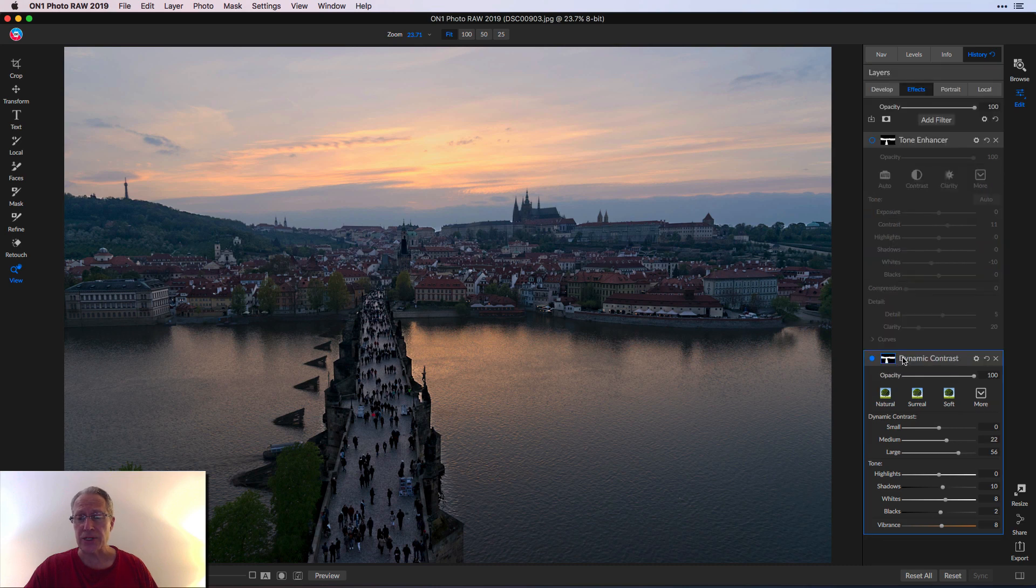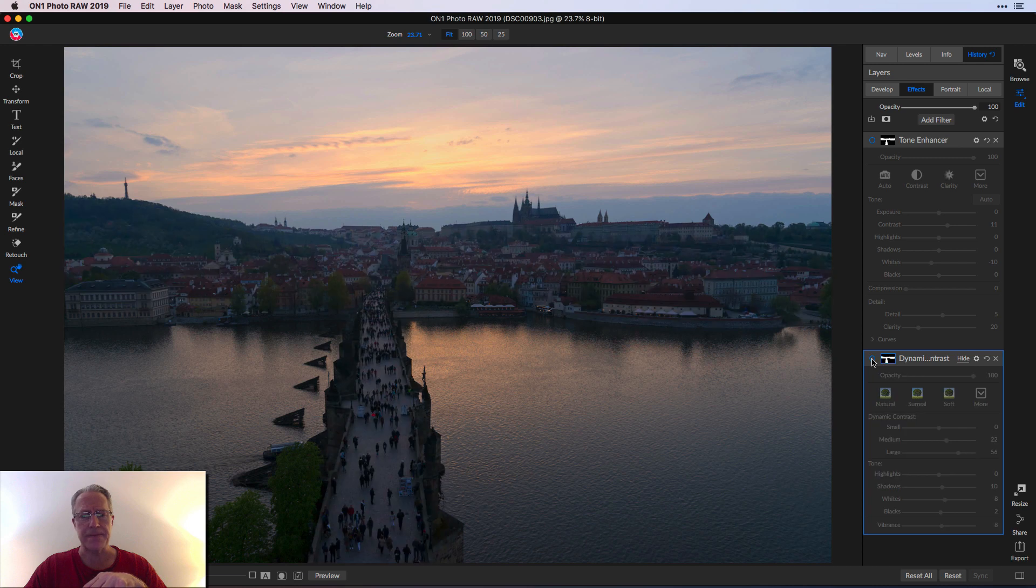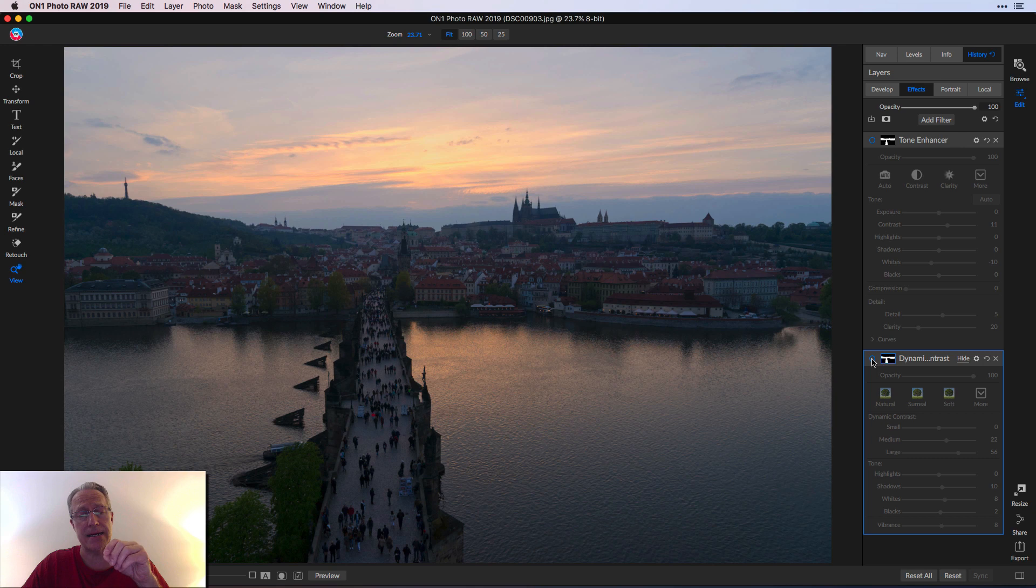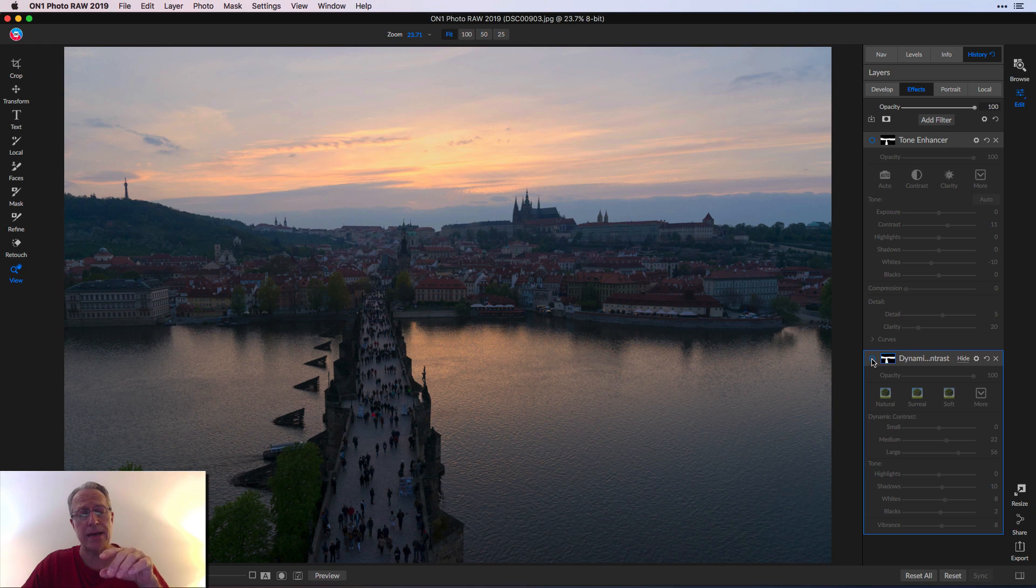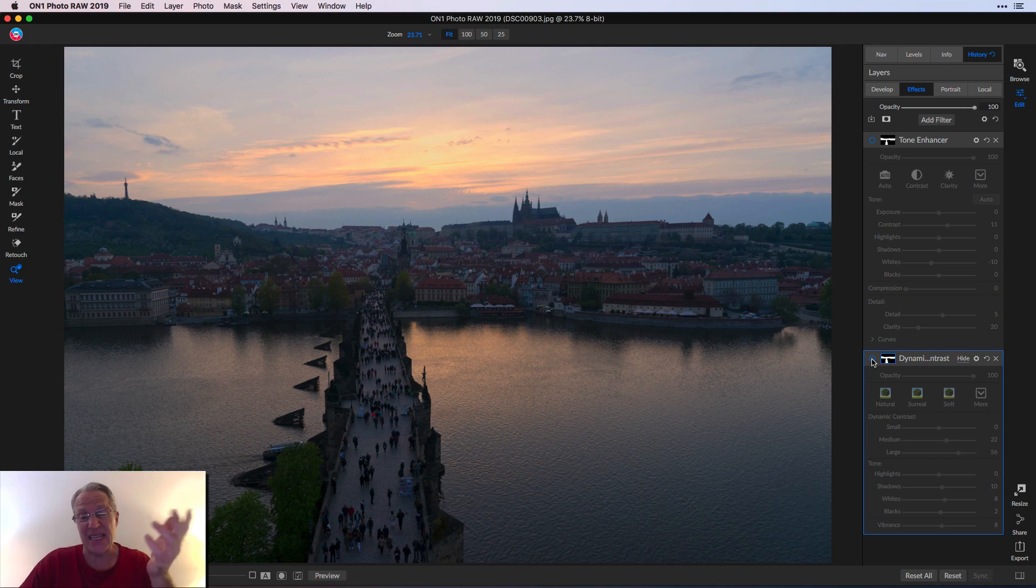Let me just start with when you turn on dynamic contrast, let me turn it off again. If you look at the land and the bridge, they're a little bit almost hazy. They don't quite have any details showing. They don't really pop at all, especially the distant land.